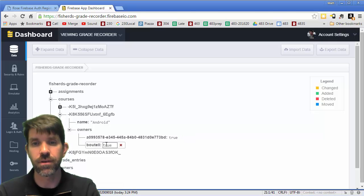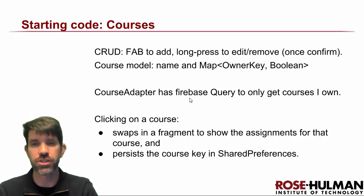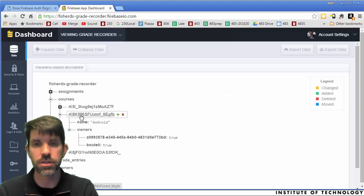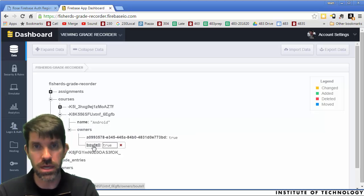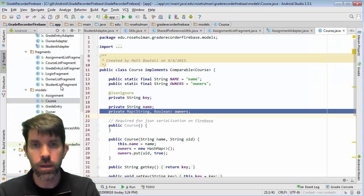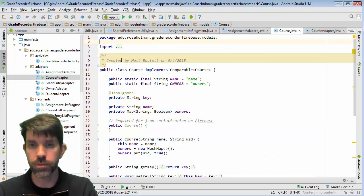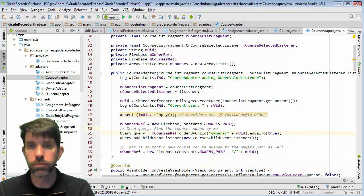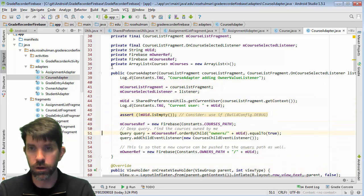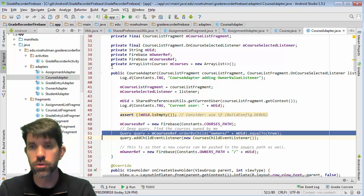Each of these has a value of true. The course adapter is going to have a query to only get courses that I own. It's not just that owners has a specific value - owners has to contain me. Let's take a look at that query. In my constructor for the adapter, I get my current user, and then I'm going to set up a query.